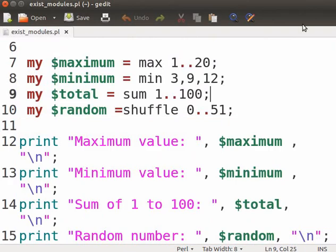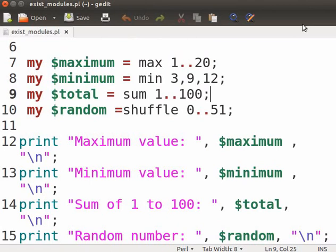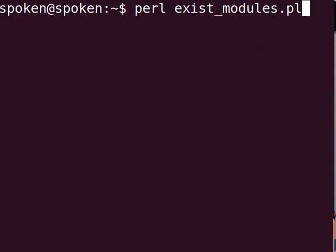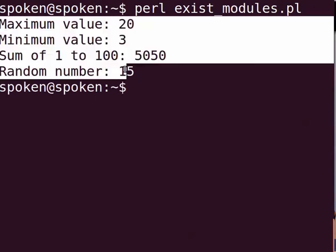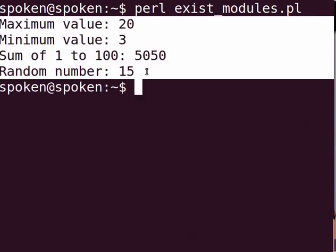Now, press Ctrl-S to save the file. Let us execute the program. Switch back to the terminal and type Perl exist_modules.pl and press enter. Observe the output. In random number, you may get any value between 0 and 51.